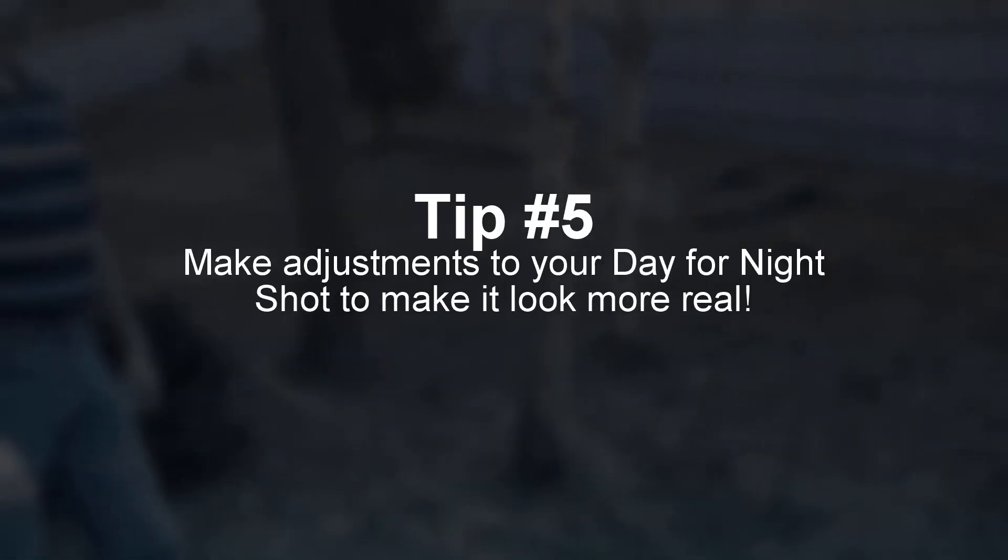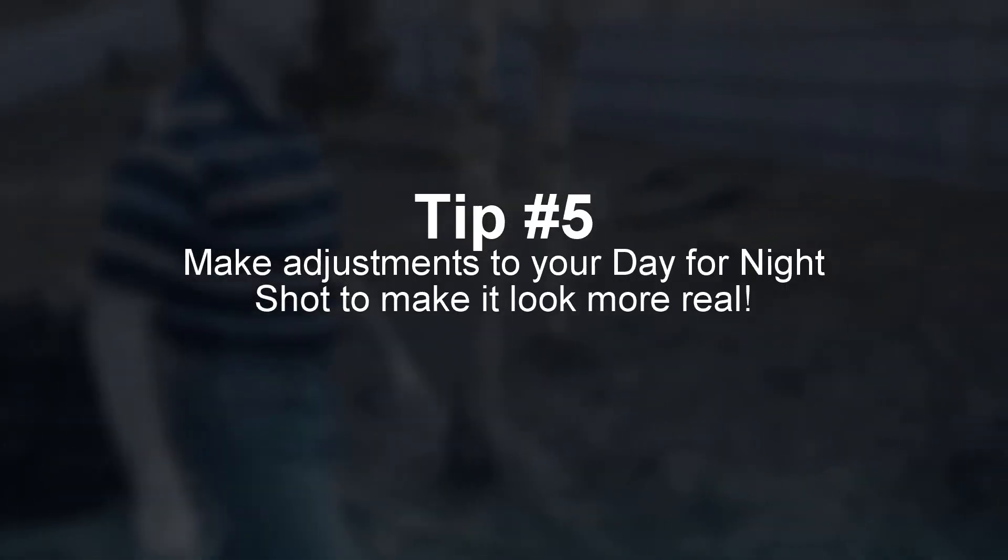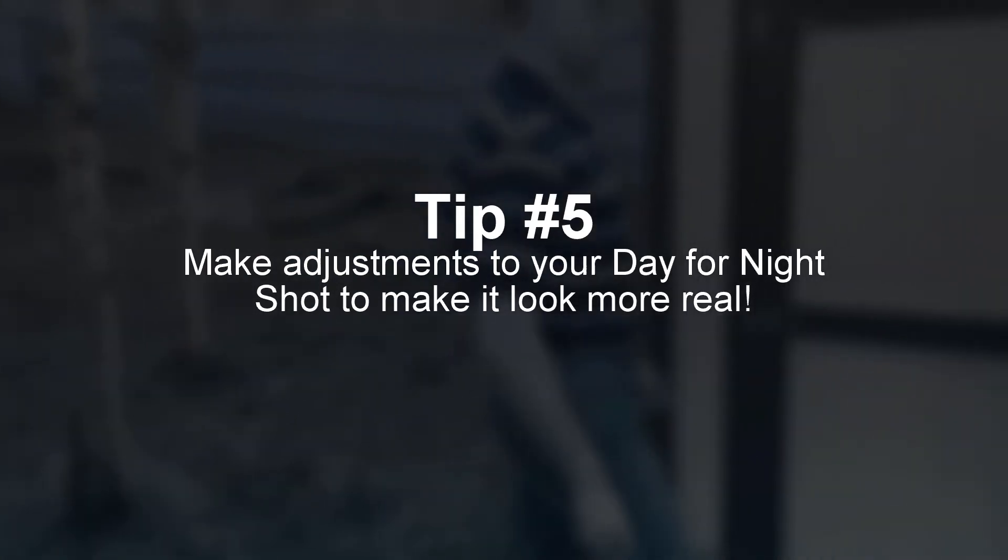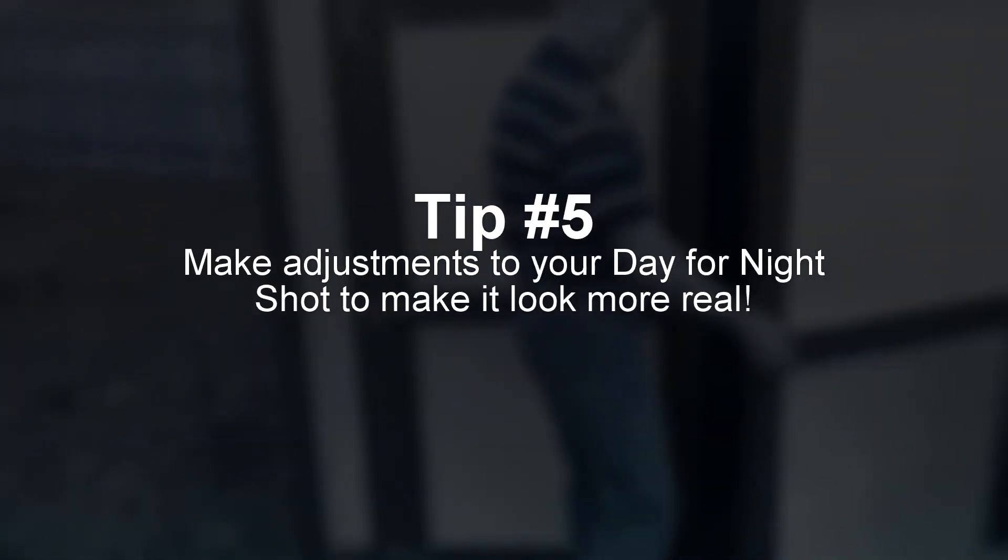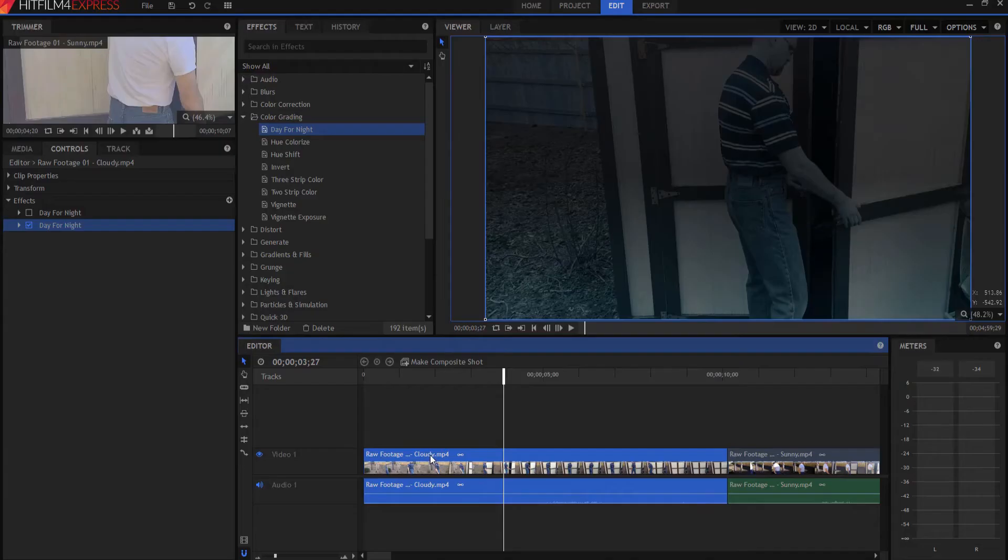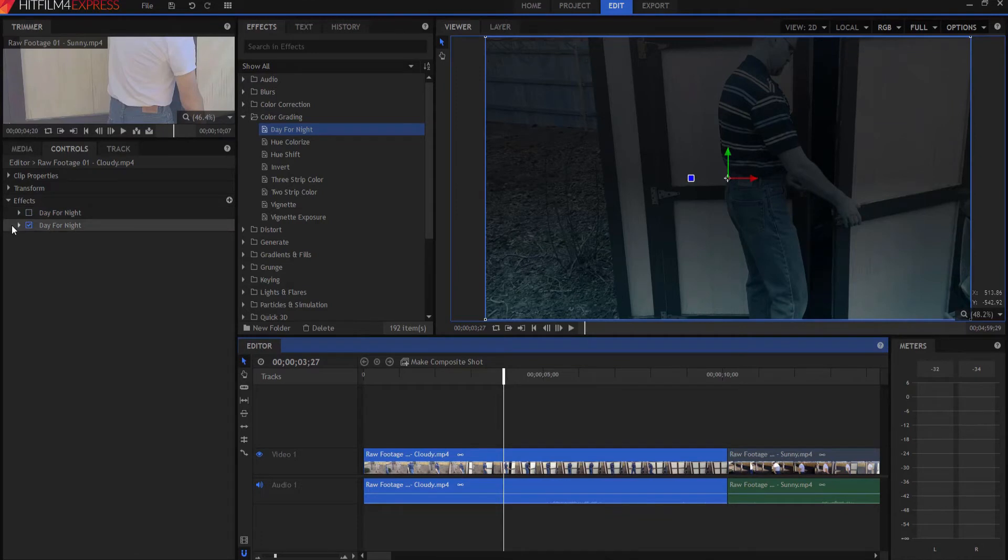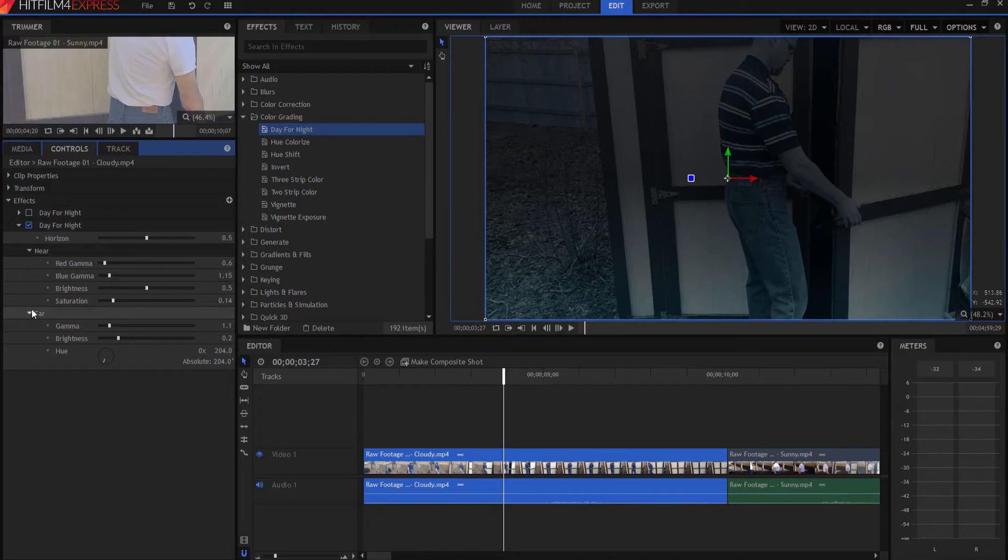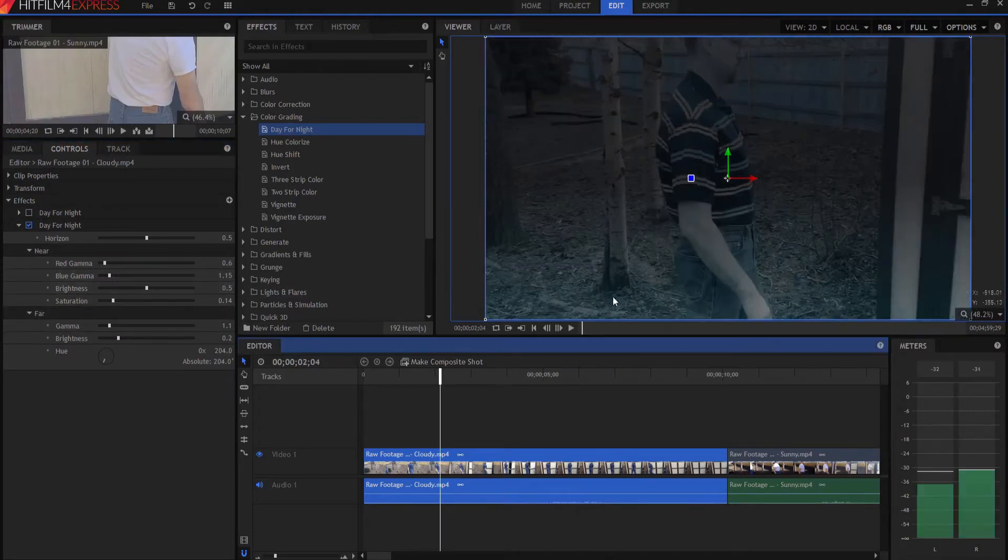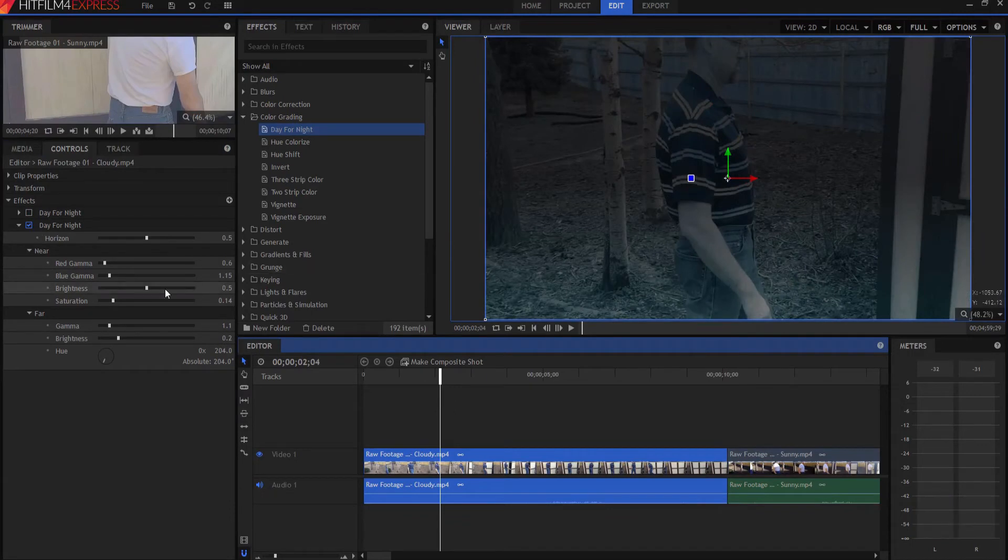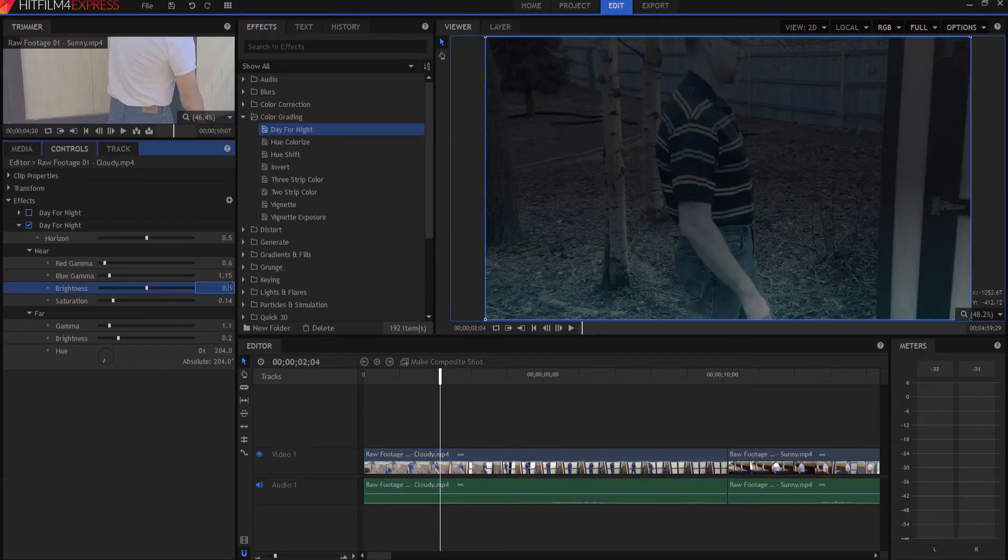And tip number five, make adjustments to the day-for-night effect to make it look real. Here's how you do it. You bring it up, and what you do is take a look at the near, and take a look at the far. You can adjust these things. Maybe I go, well, it's a little bit bright on the bottom side. That's the near side. I could maybe drop that down to 0.3.